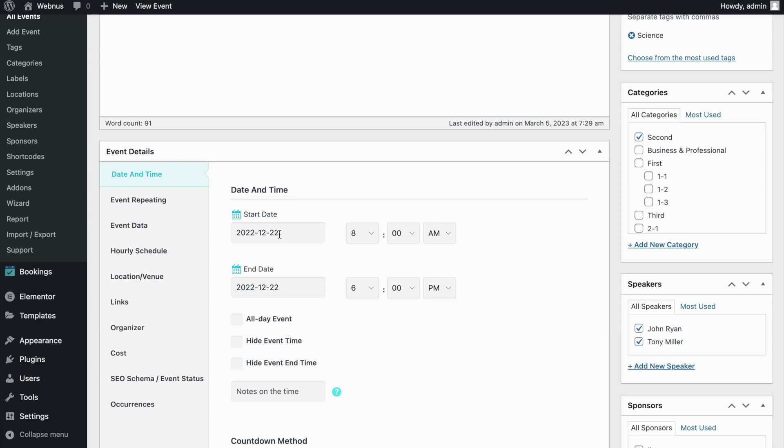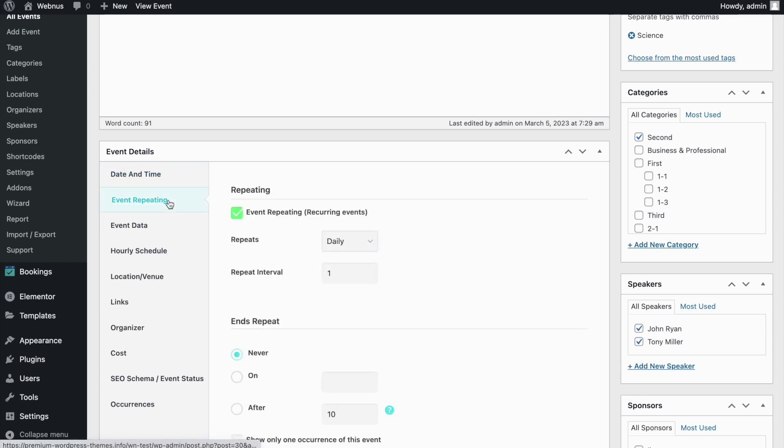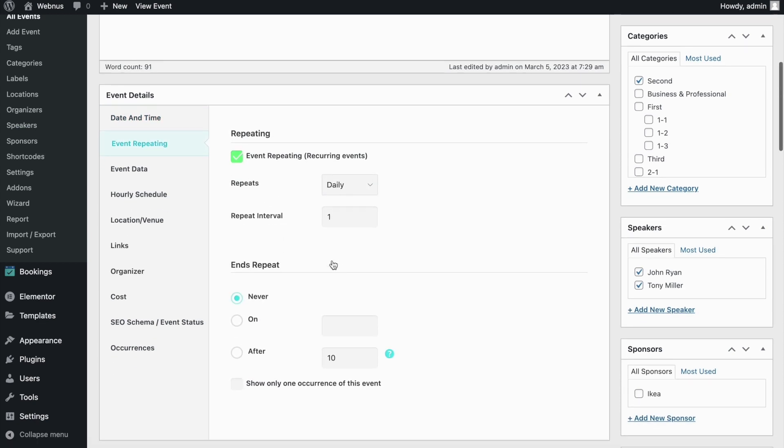But here we see that the event date is expired, but when we head to the Repeating tab, we see that Daily Repeat is active with no end in sight, meaning that regardless of the event's expired initial date, we should have daily instances of it occupying our calendar.